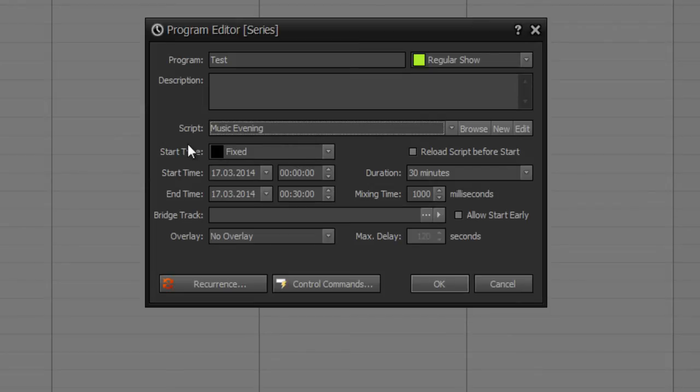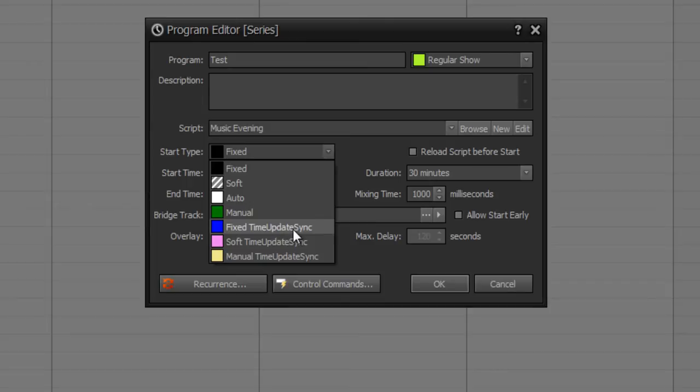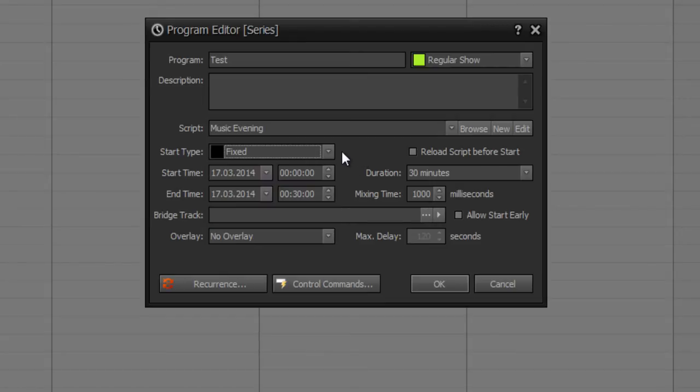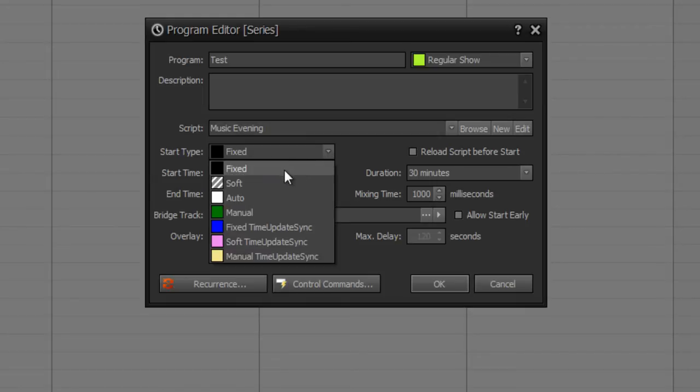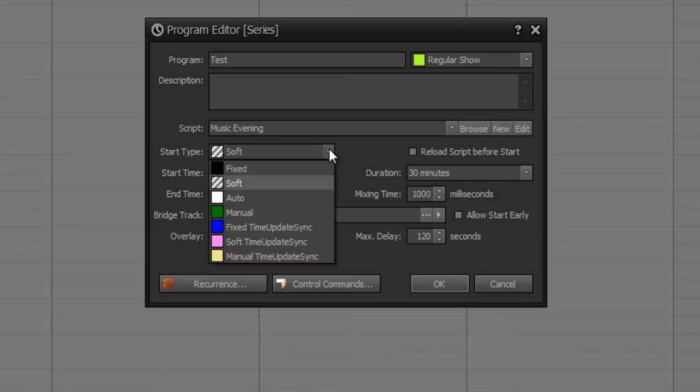At start type, you choose how your program should be started. The options fixed to manual would start a new playlist where the program is executed, and time update sync adds a little placeholder to your playlist where the next program is loaded within the same playlist. So fixed means that the program would be started fixed to this chosen time which you can set here. Soft means that you can set a delay or even allow start early. Manual defines that you start the program manually, so ProPFreqs waits till you start the first track or even activate autoplay on the new program.